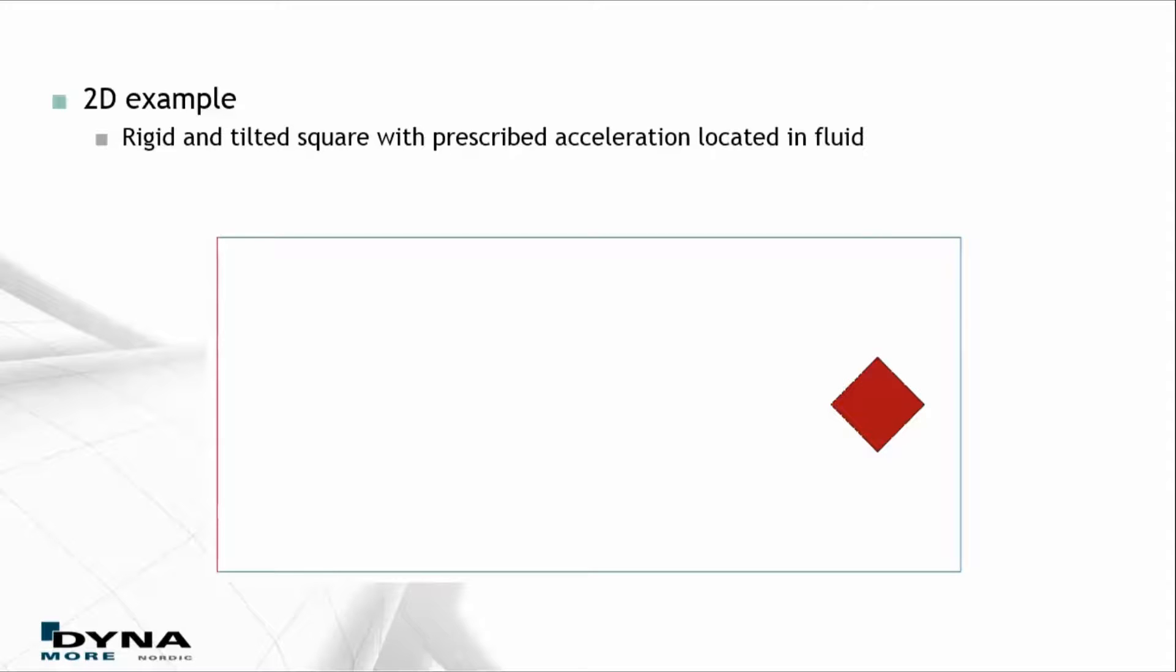The fluid is at rest and the rigid body is given a prescribed acceleration. It will accelerate up to a certain point when the simulation stops.